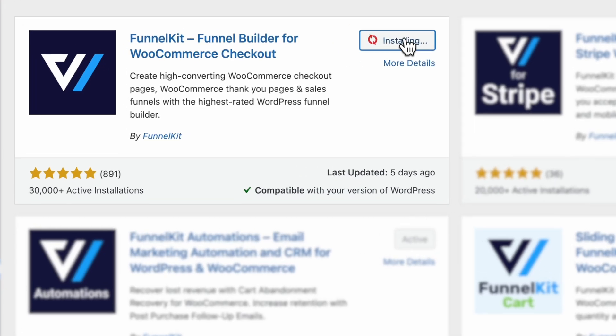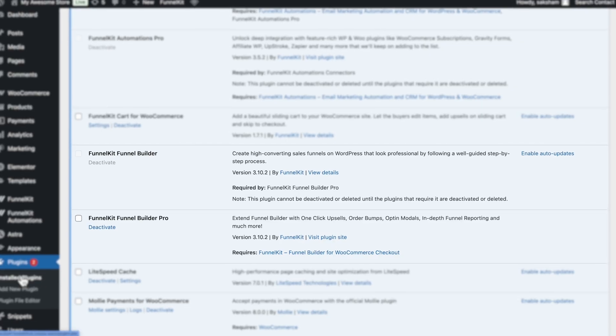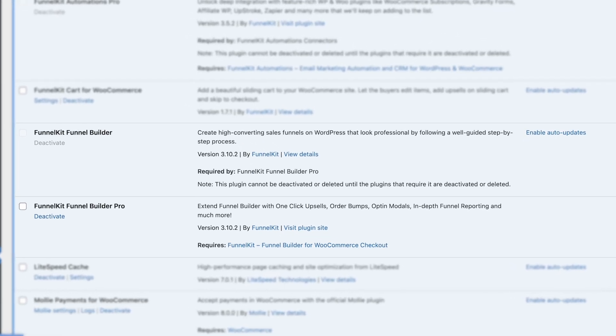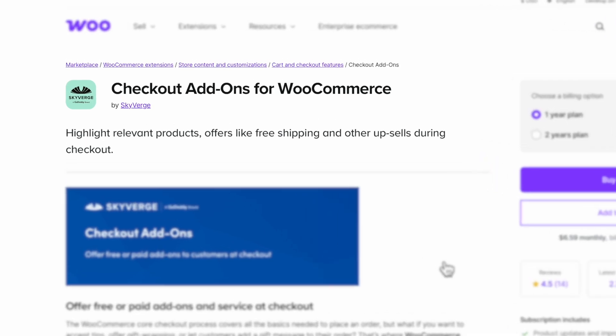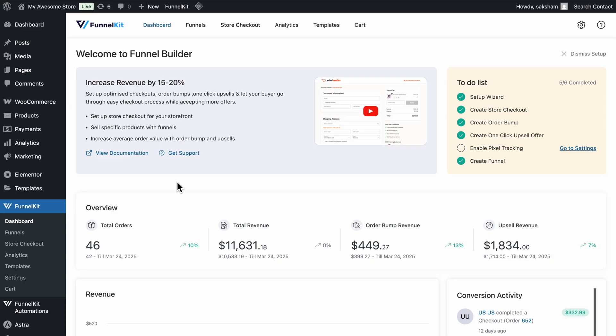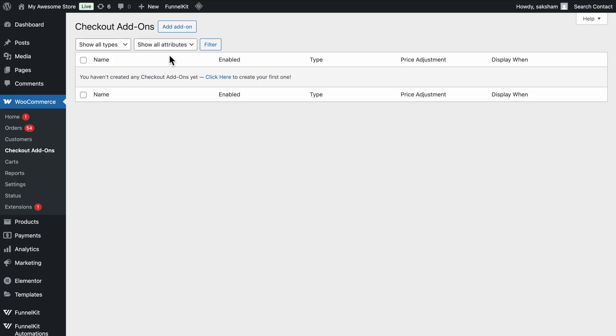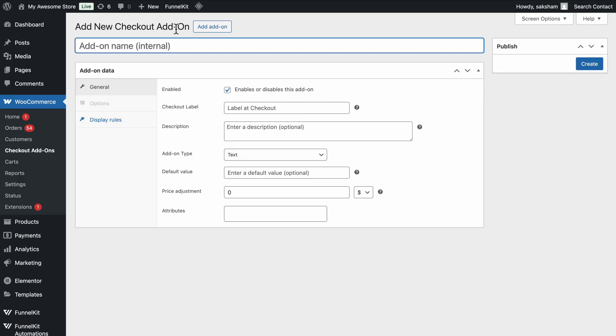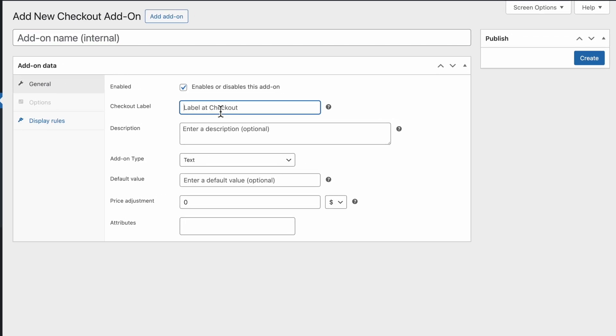First, make sure to install and activate both free and pro versions of FunnelKit Funnel Builder and checkout add-ons for WooCommerce. Once activated, navigate to WooCommerce, then checkout add-ons and click the Add Add-on button to create the new file upload field.